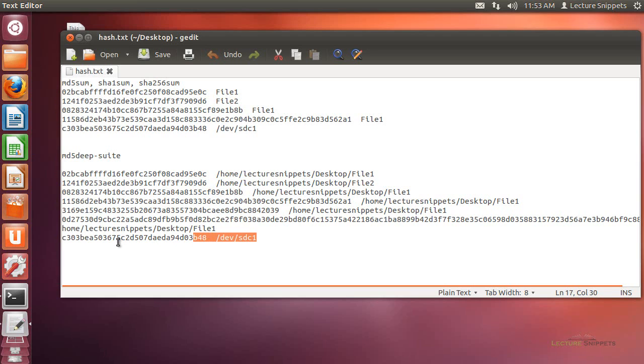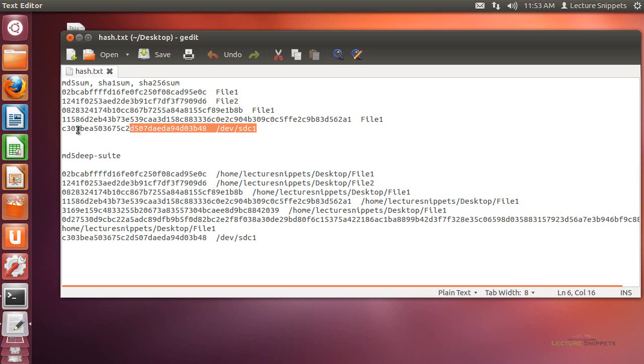But you can see everything else, the device itself matched up with the MD5 sums hash of it. So there's only slight differences between the two commands. But I typically like to use the MD5 suite. And I just wanted to show you some of the options for it.